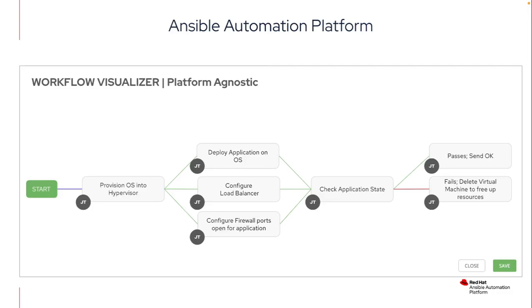Here's a simple workflow that could kind of highlight just how simple it could be to provision an operating system. So instead of provisioning Windows into VMware, it's now OS and hypervisor agnostic. Then it can deploy the application, configure whatever load balancer you happen to be leveraging, configure the firewall ports, check the application's running, and then send an email, send a Slack notification, and then free up the resource if not. So again, all of this is designed to be OS and platform agnostic, so I can focus on really what tasks I want to do rather than what the individual platform or hypervisor requires. I'll handle that at the role level, which I'll show here in a second.